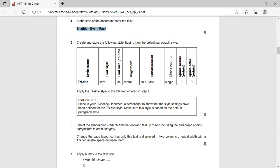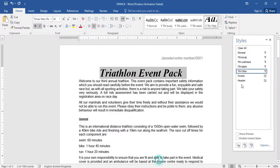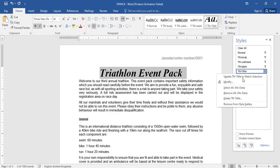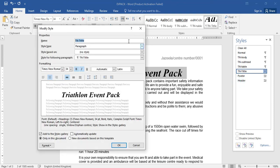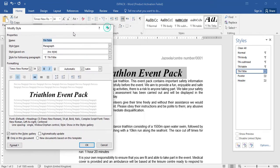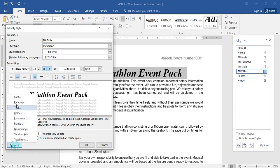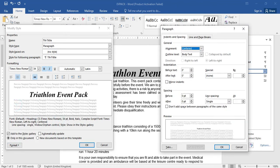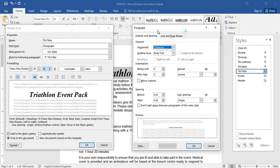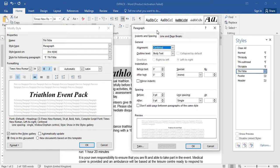They are asking for TN style evidence. Go to TN Title, right-click and click Modify. This shows all the changes and all the formatting. To show the paragraph settings, go to Format, Paragraph, and keep this window open alongside, then take the screenshot and paste it as evidence 2. Save.